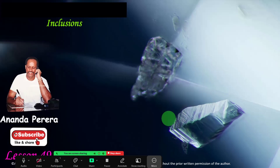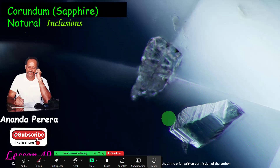From this 49th lesson, I'll start to explain the inclusions. Inclusions are the birthmarks of a stone. So if you carefully watch the inclusion, we can identify the stone — whether it is heated or natural or synthetic or beryllium heated or anything — we can identify through the vision of the inclusions.